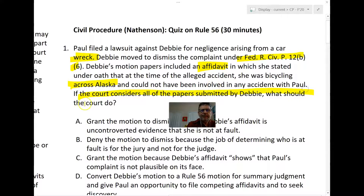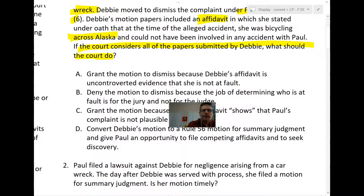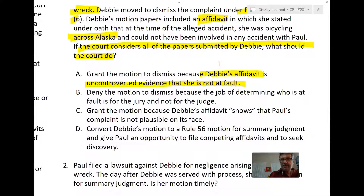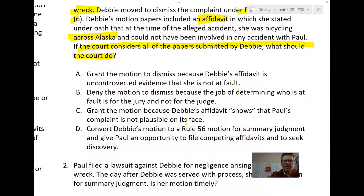That's not really appropriate under 12b6. If the court considers all the papers submitted by Debbie, what should the court do? Answer A — grant the motion because Debbie's affidavit is uncontroverted evidence that she's not at fault — can't be correct. It's her sworn statement, but maybe she's lying or mistaken. Answer B — deny the motion because determining fault is for the jury — isn't quite right either, because motions like Rule 12b6, Rule 56, or Rule 50 can lead the judge to decide without a jury.